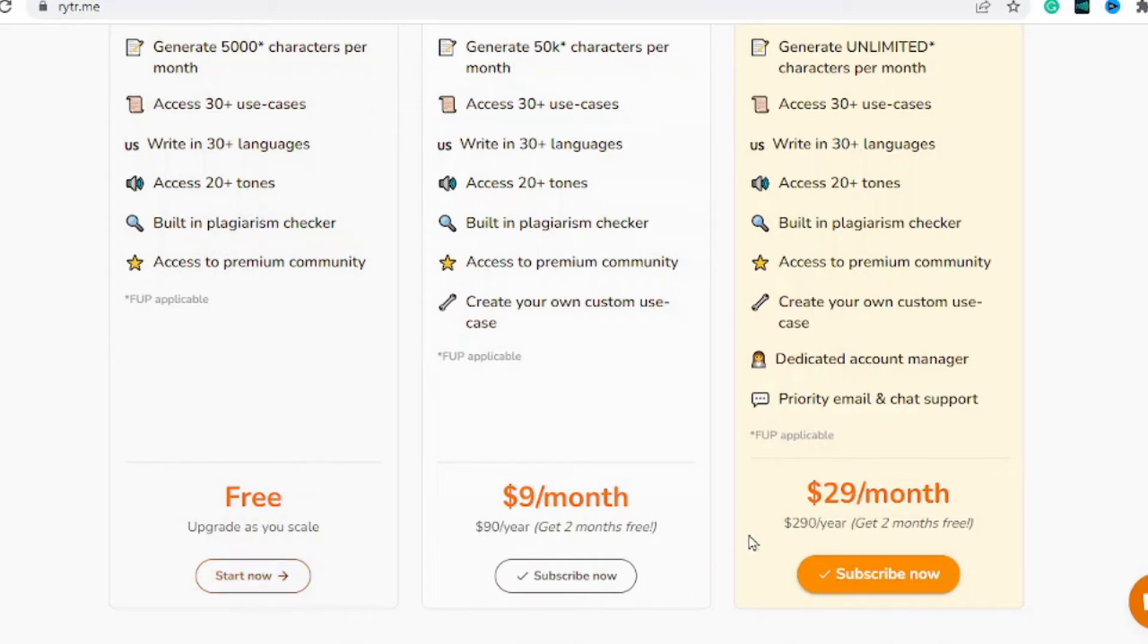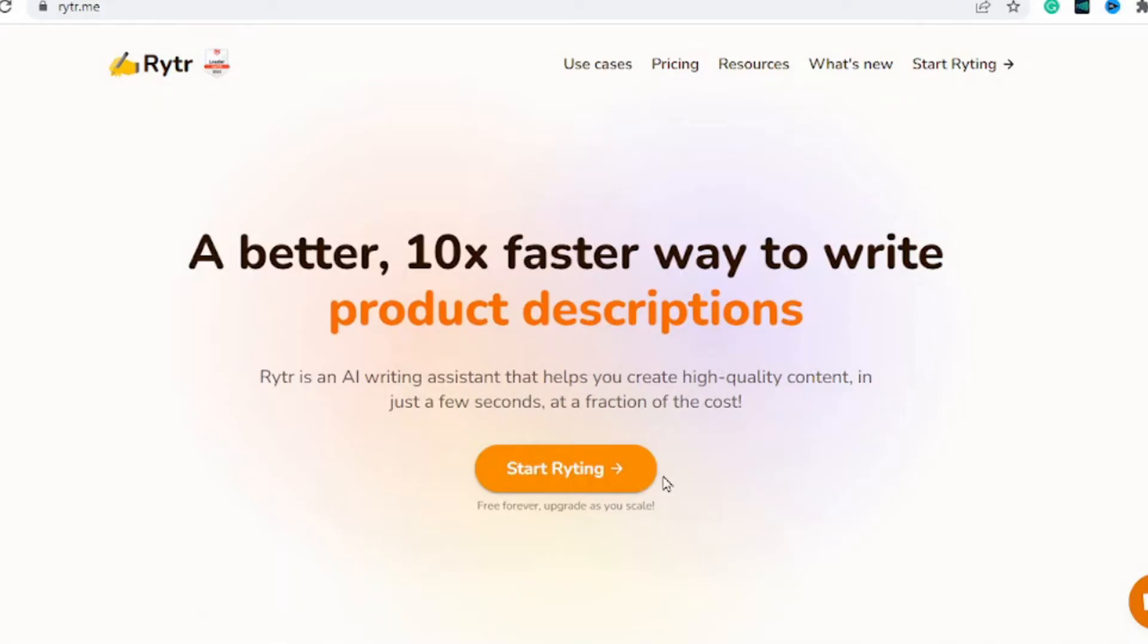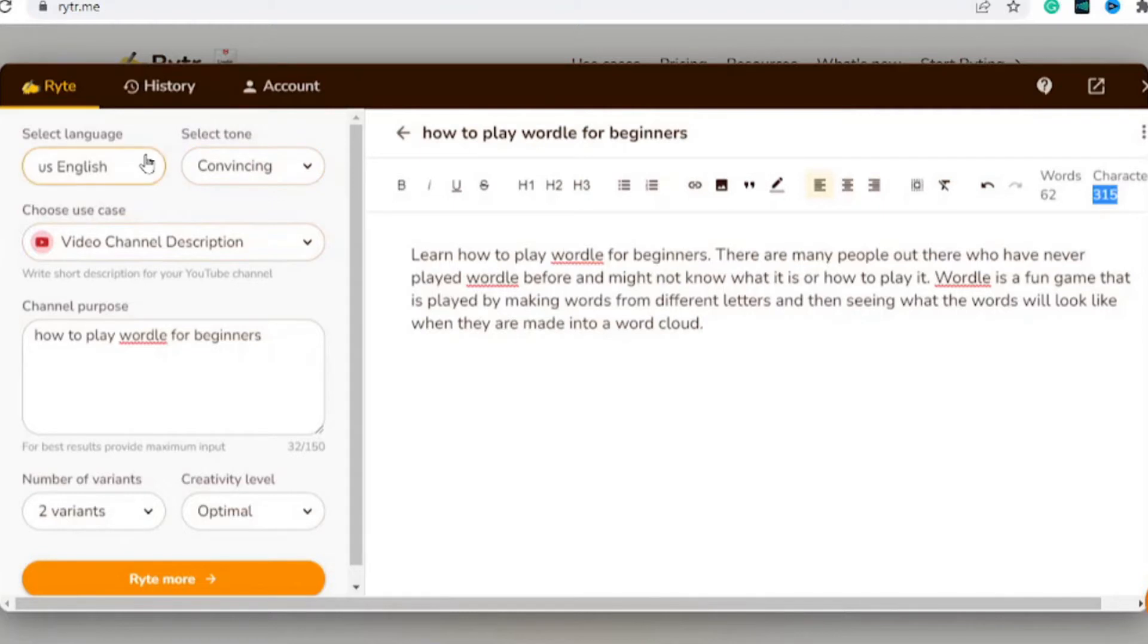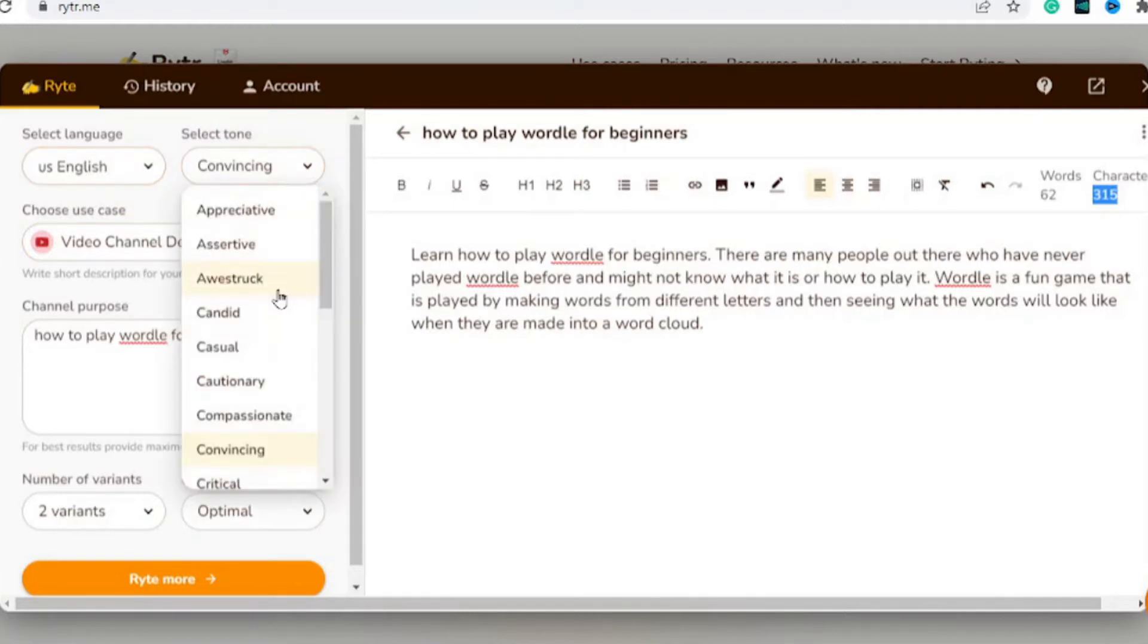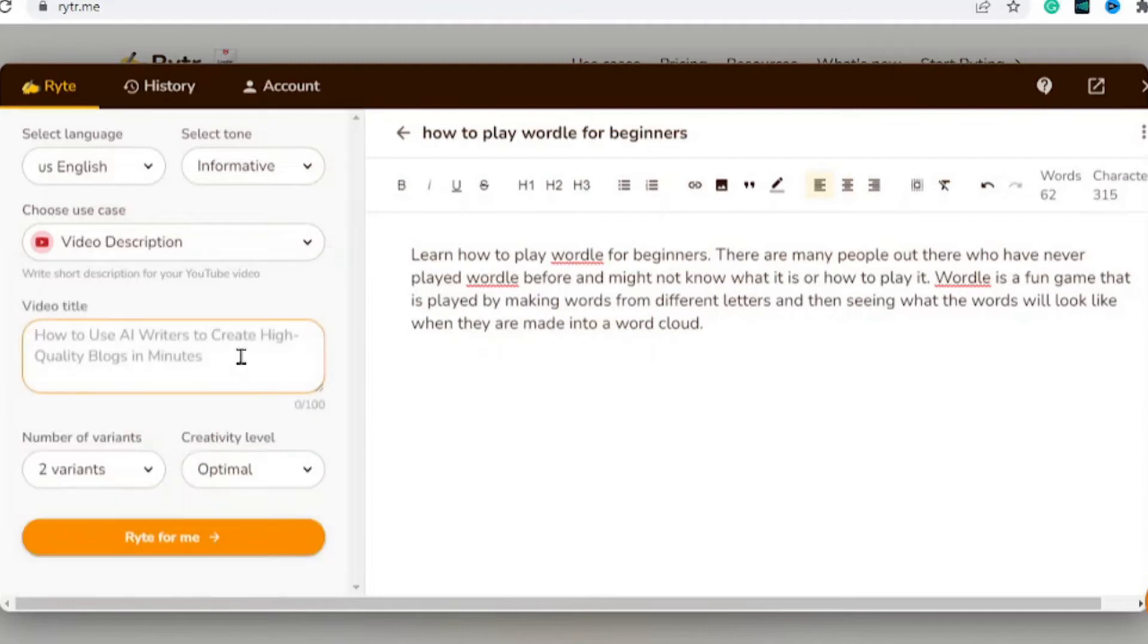If you want more characters, you can upgrade to any of the plans you wish. To start writing, simply hit on start writing. Select the language you want and select the tone you want. Under choose use case, you would select video description.